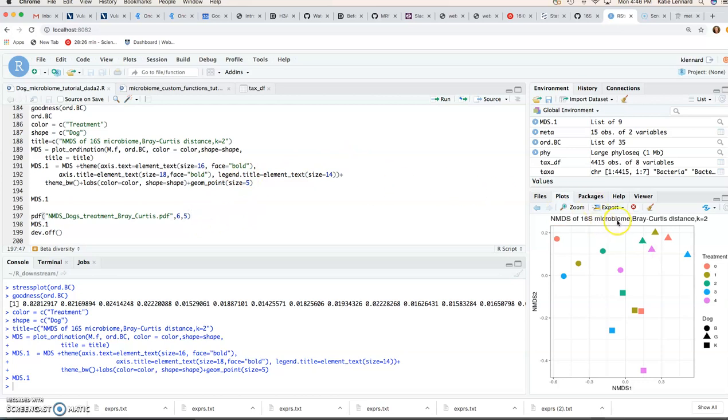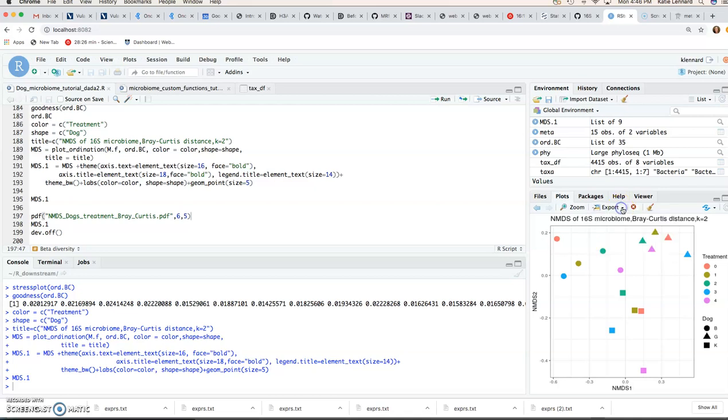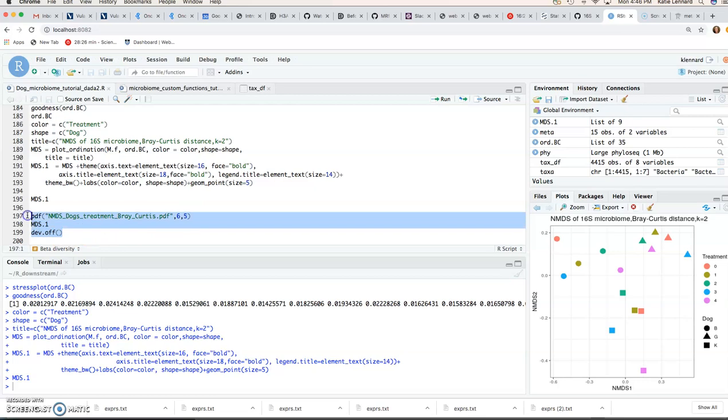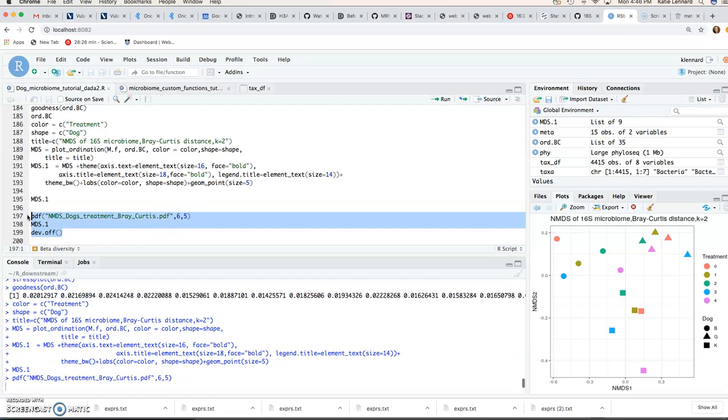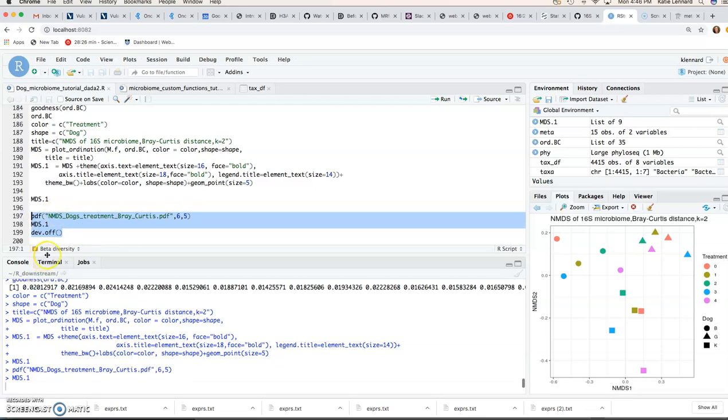So we've got the plot here. So your one option is to export from here. But you can also use the PDF function where you name your plot. You pick the size of your plots in width and height. And that'll write that to your project directory.